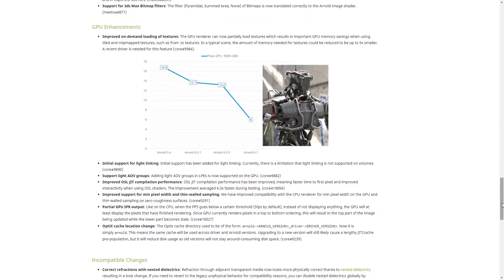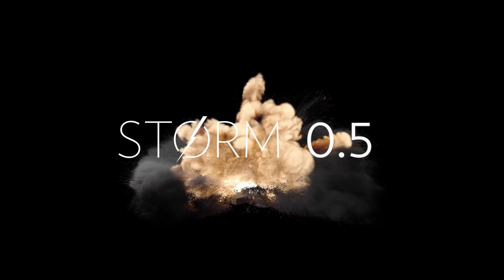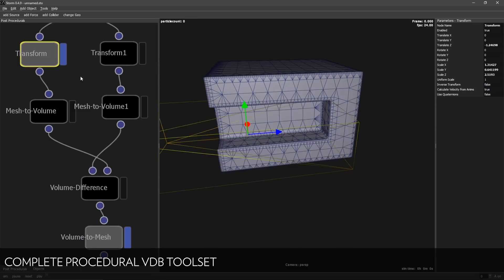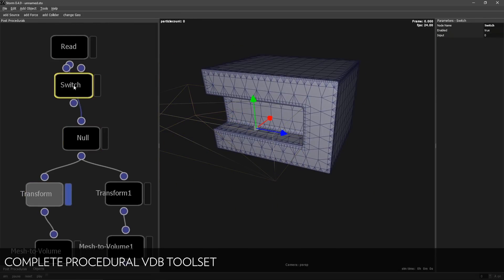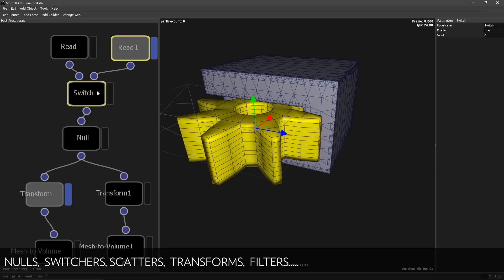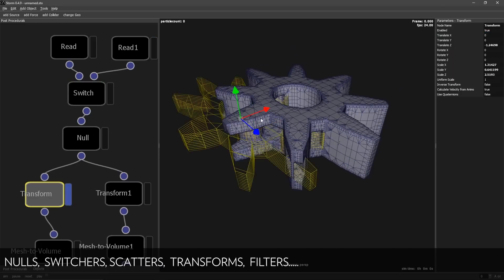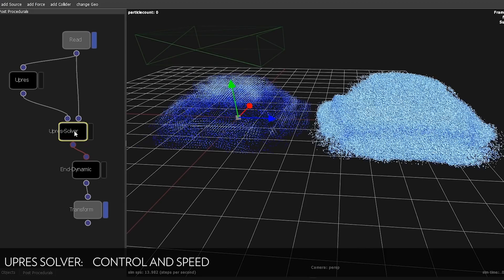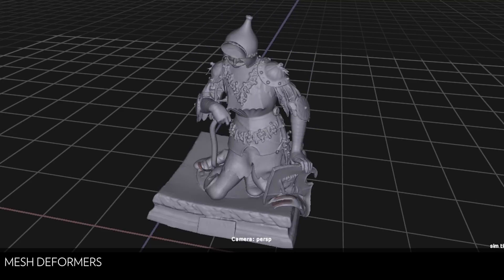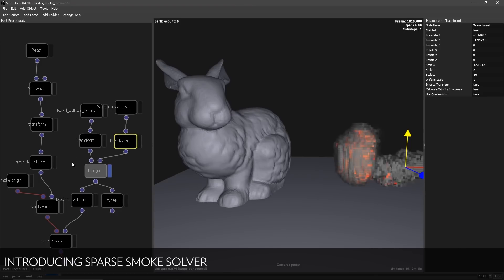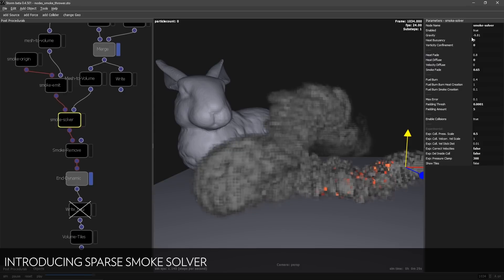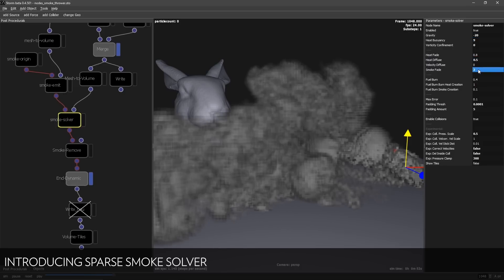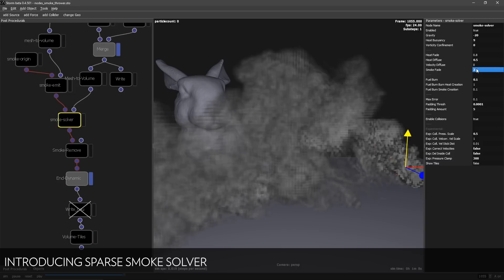This video is sponsored by Storm. Storm has a new version 0.5 with a lot of new features. It adds a nodal interface, VDB toolkit solution to create all types of VDB operations. It talks really great with 3ds Max, you can export and import data from 3ds Max like PRTs, Alembics for particles or meshes, importing and exporting all types of data. And it adds a new smoke solver that is a sparse smoke solver and you can interact while you are simulating with it.